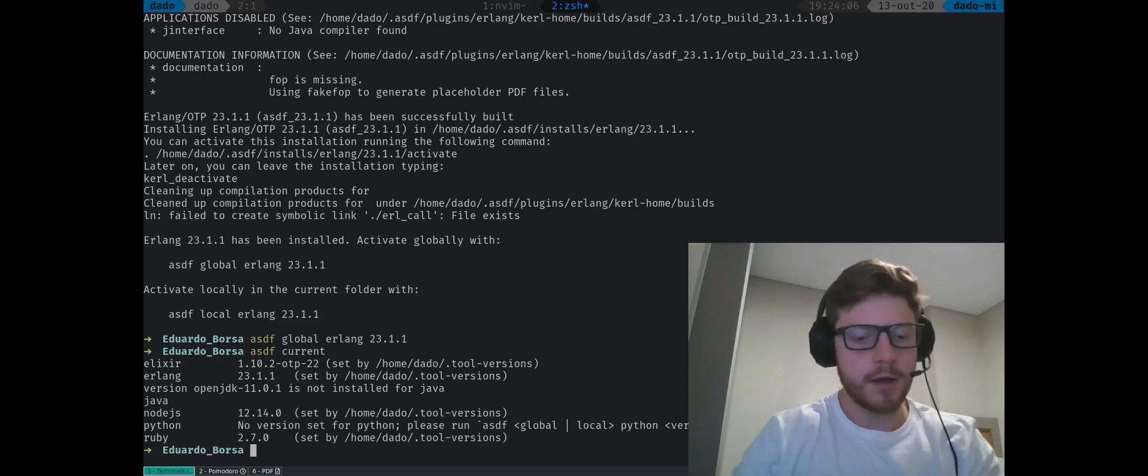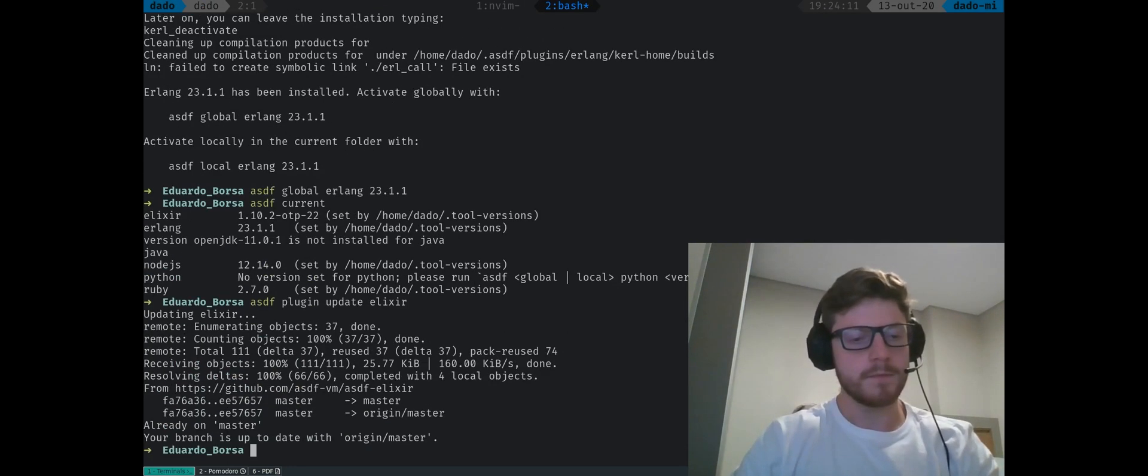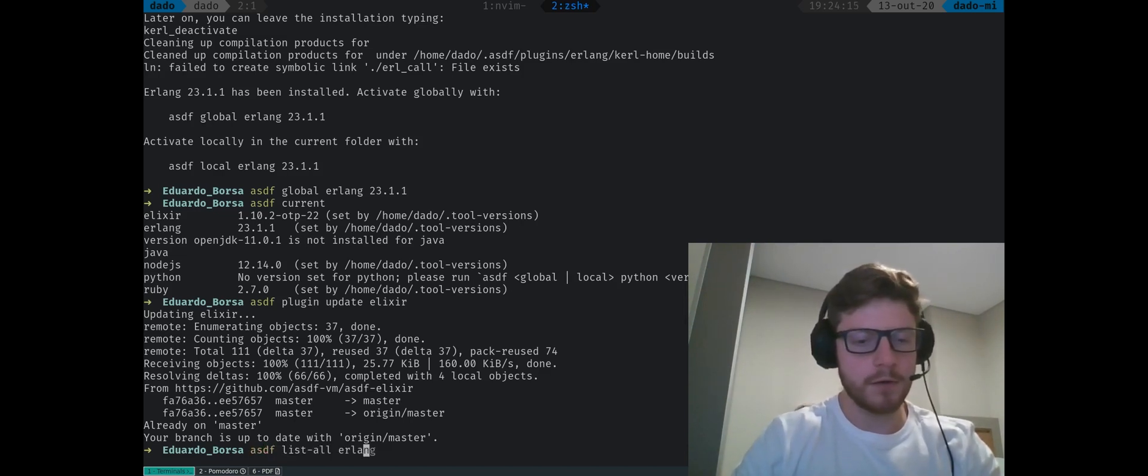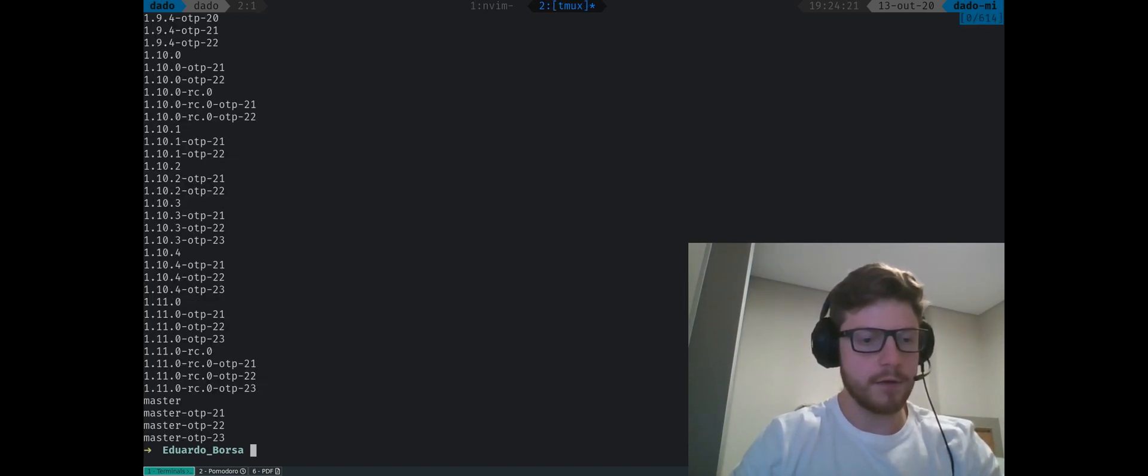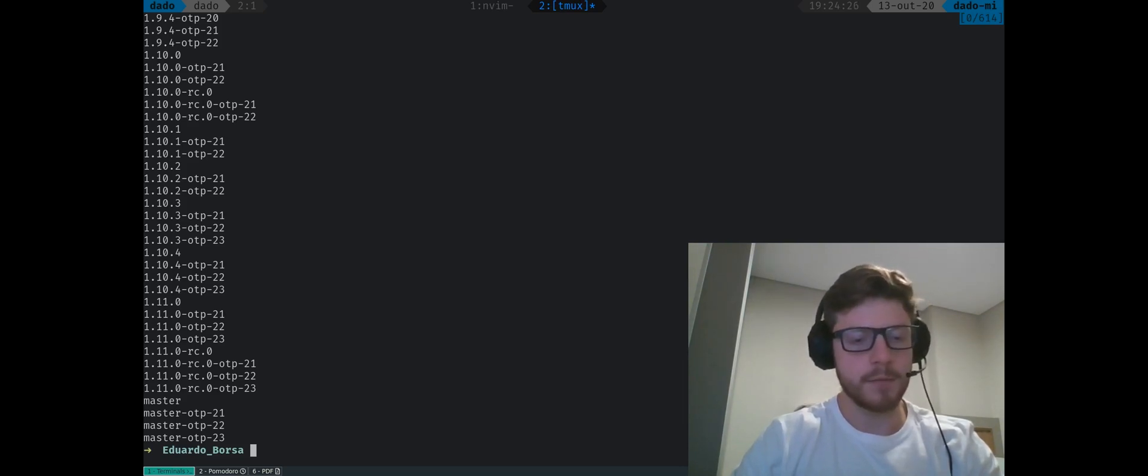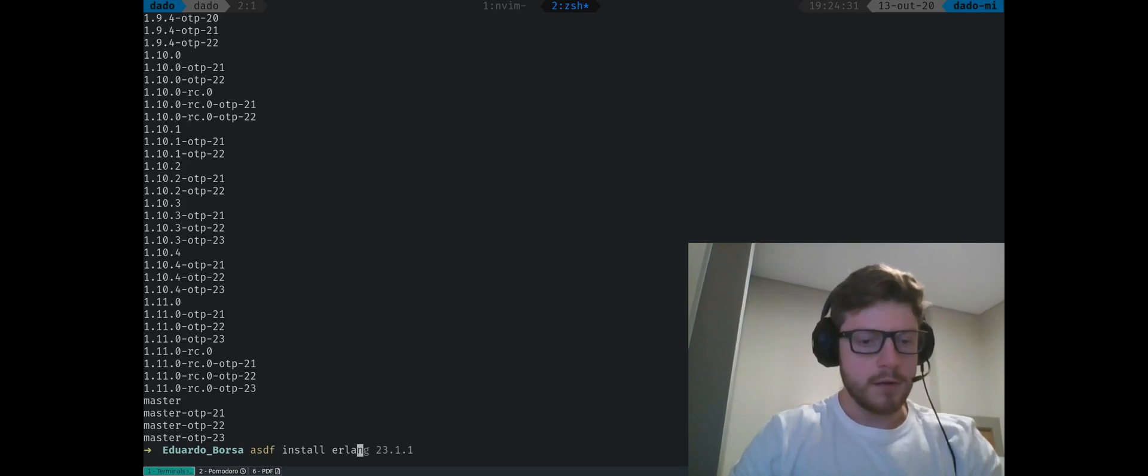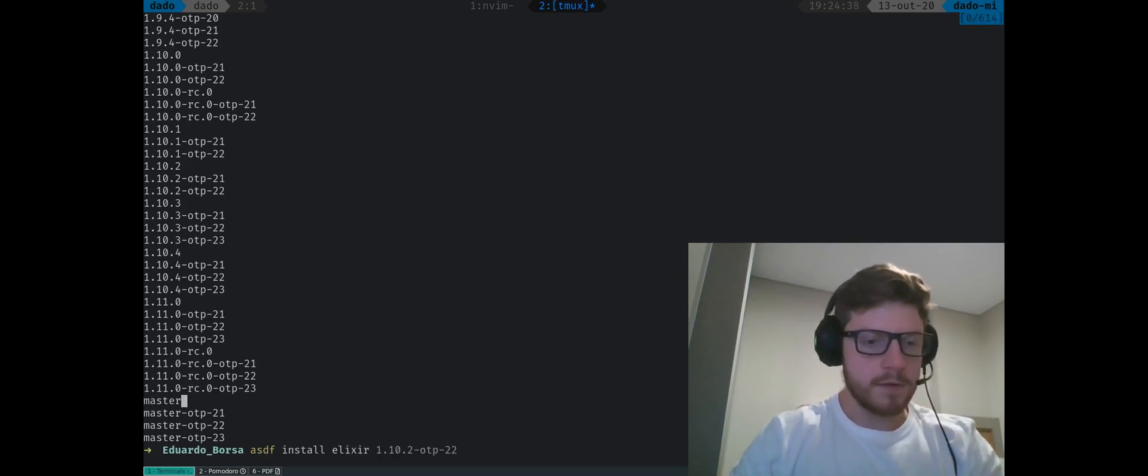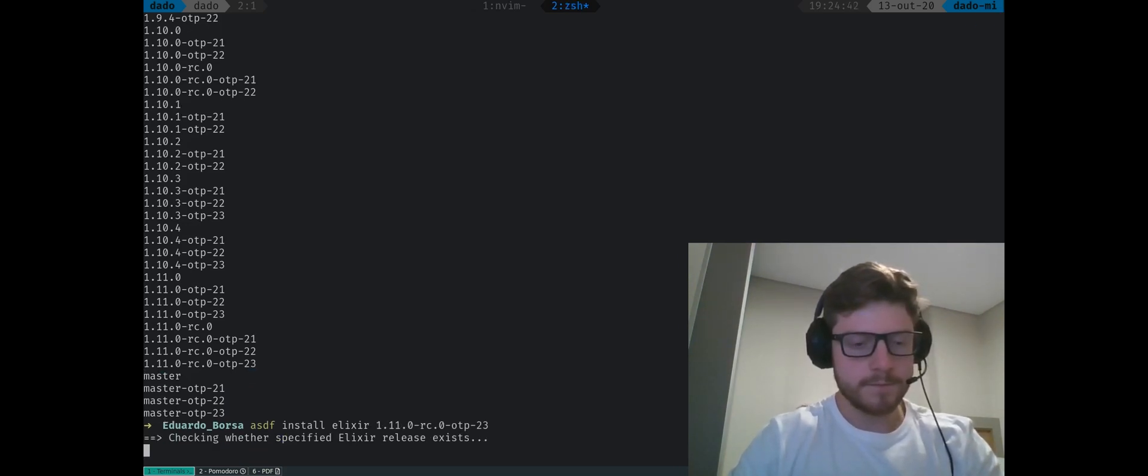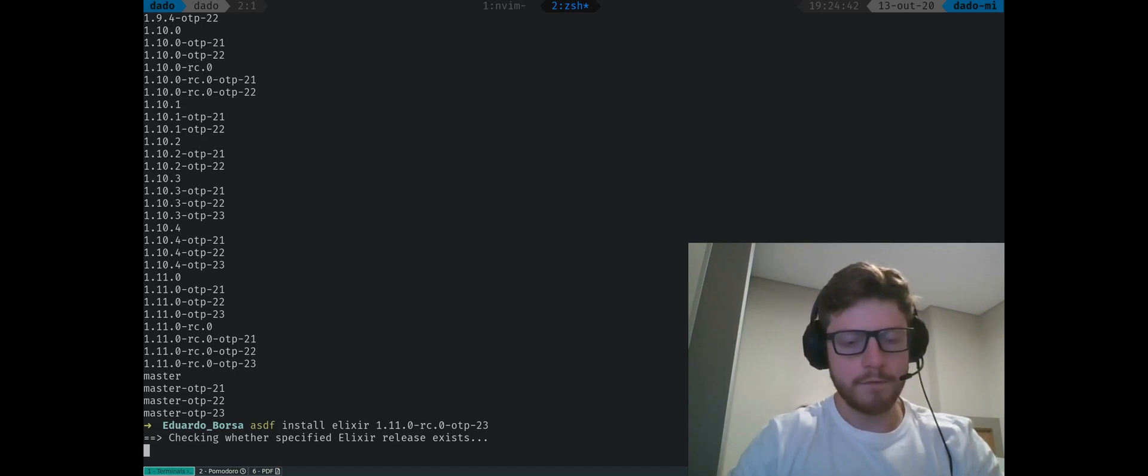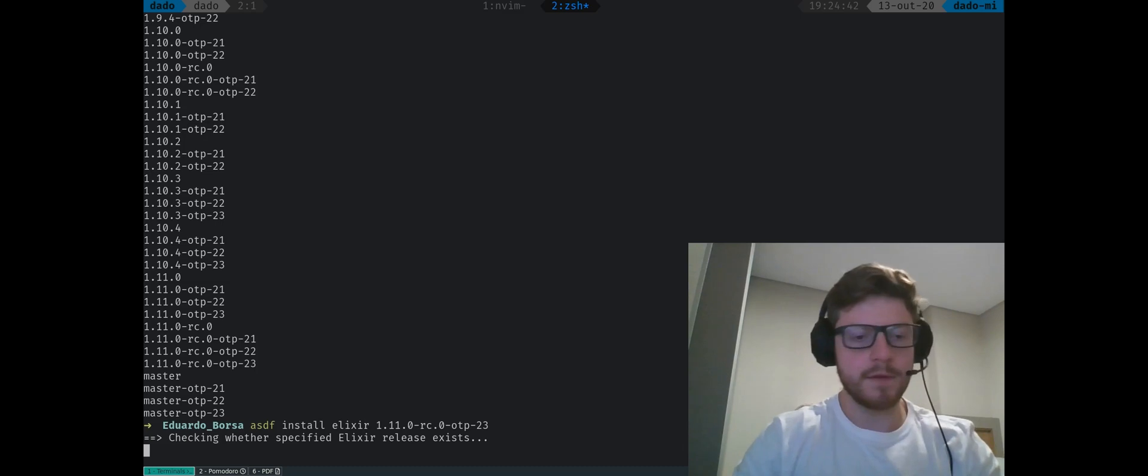So let's do ASDF plugin update, but now Elixir. If you type now ASDF list all Elixir, we should see now that we have Elixir 1.11.0-RC OTP 23. That's the version we are going to install in the local machine. So let's type ASDF install Elixir and let me grab this version of Elixir. This is actually quite fast, I guess, and we're not going to need to do some transitioning. Maybe we do, so let's get back once this is done.